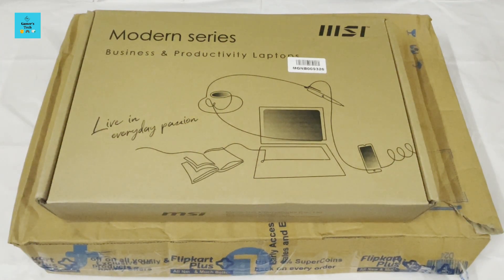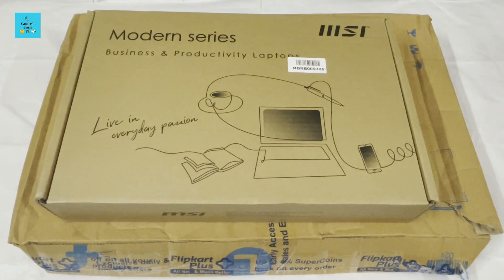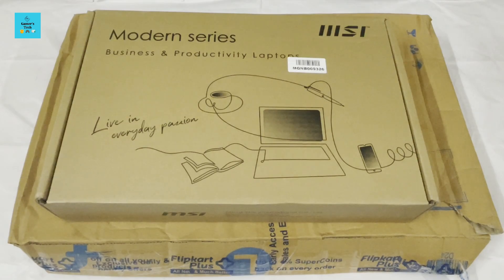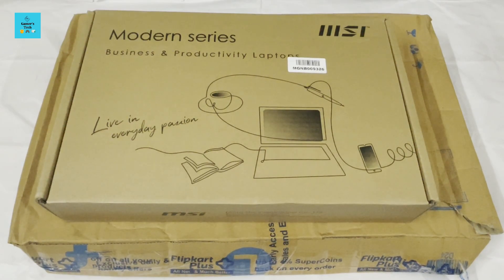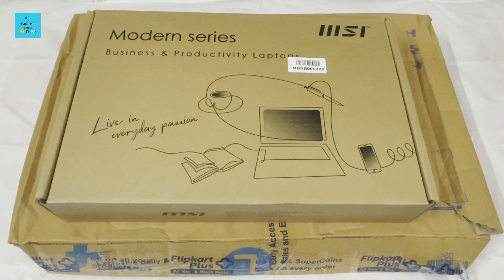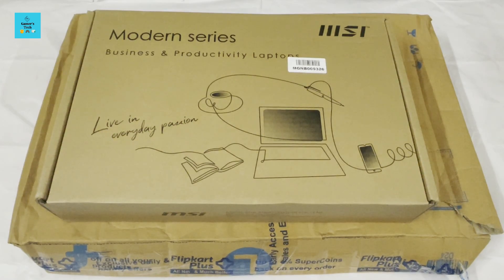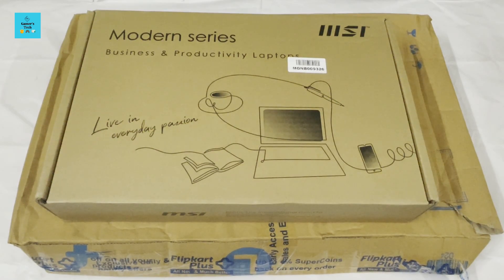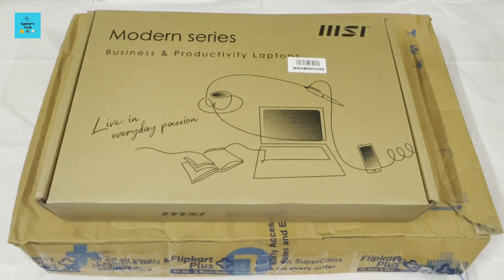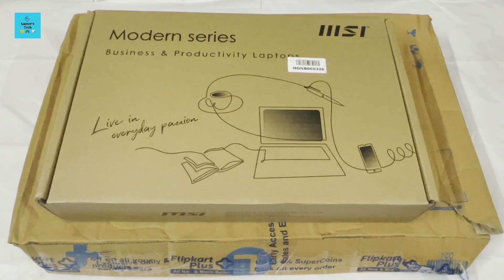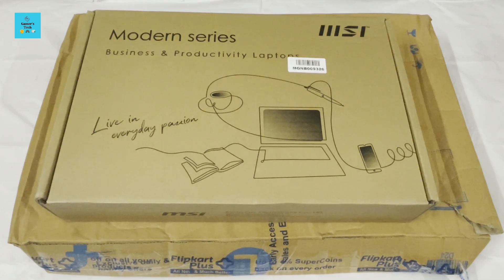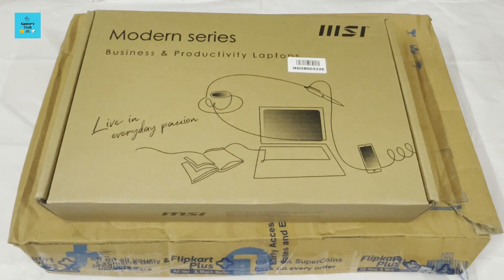Hello everybody, welcome back to Gamers Day. In this video, I'm going to unbox a laptop from MSI. The model number is Modern 14 C7M. I purchased it from Flipkart for 34,990 rupees, but I got a 1,500 rupee discount using my HDFC credit card.